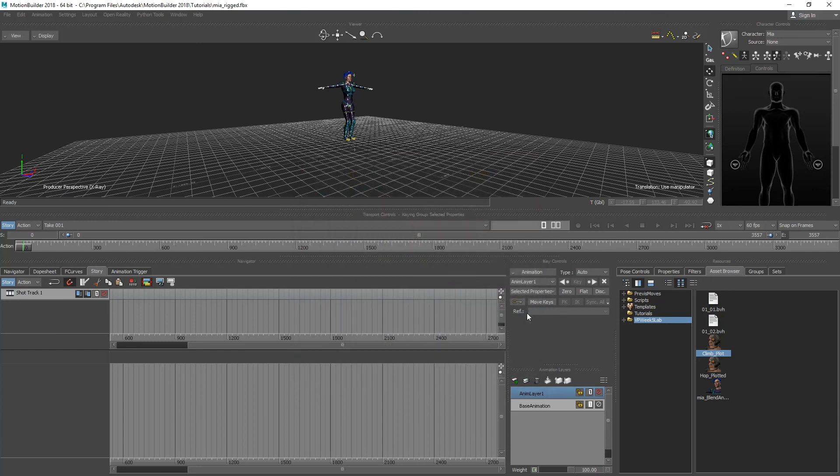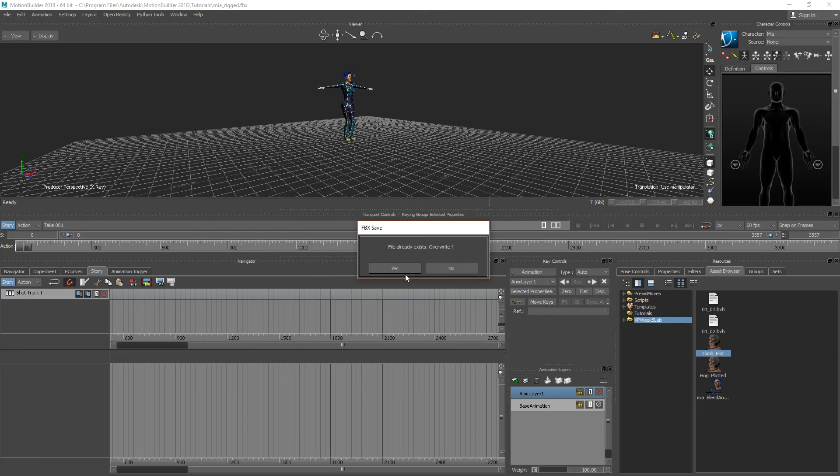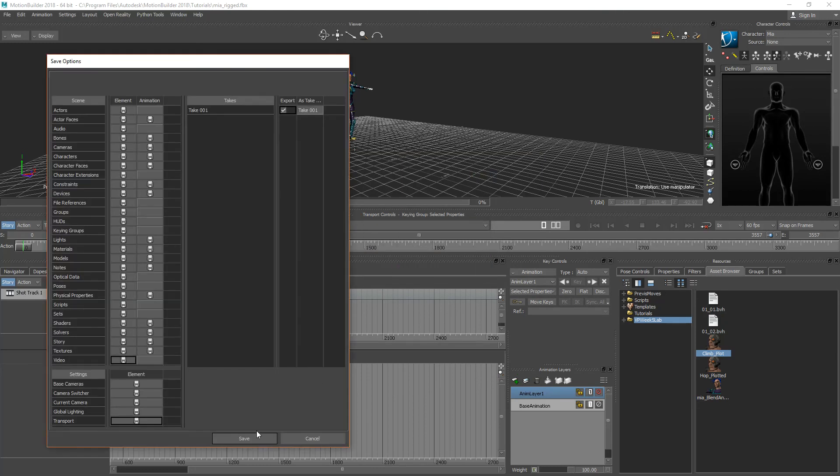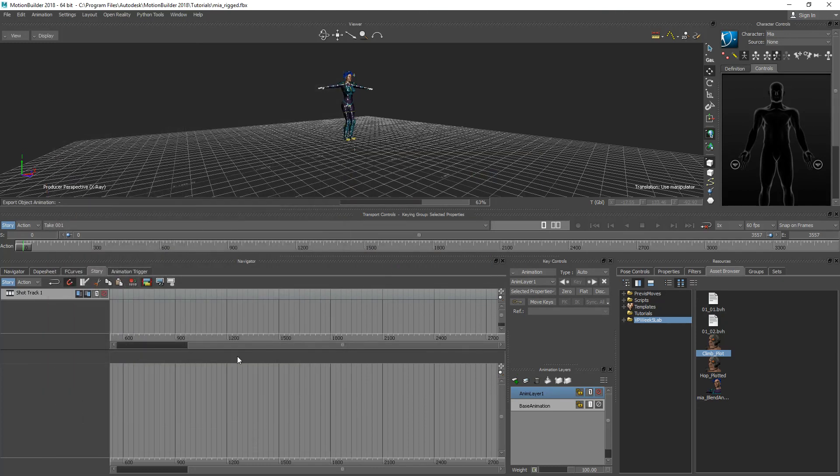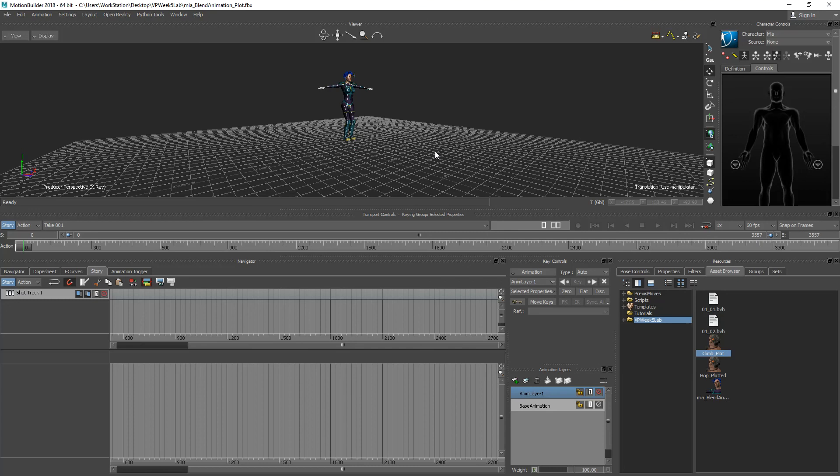It's going to say it already exists because I had it from before and I'll just save it. All right so in the next video we'll take a look at utilizing this animation inside of the game engine.